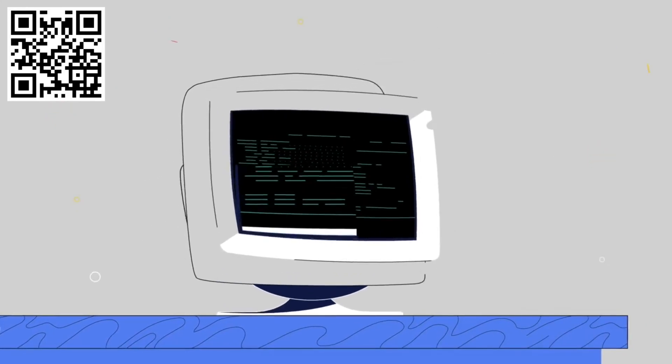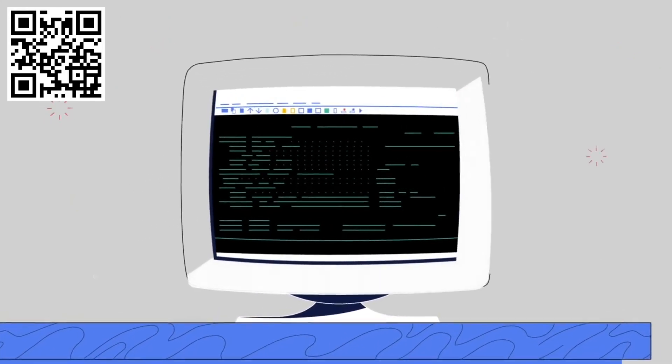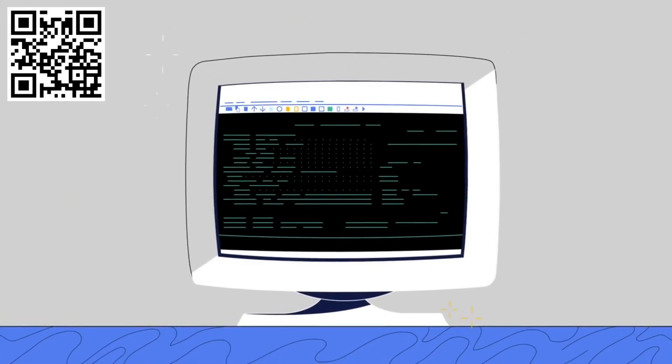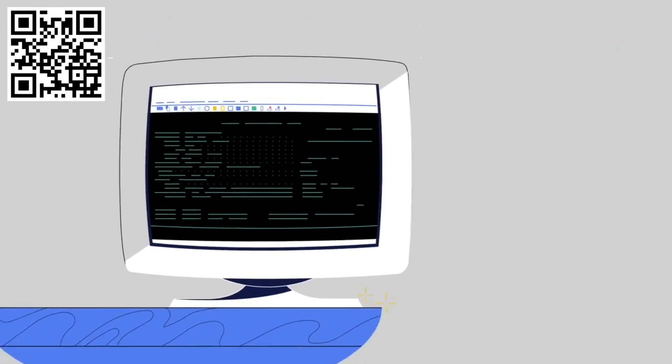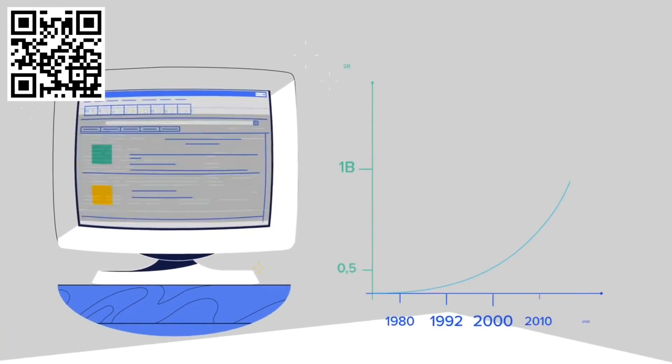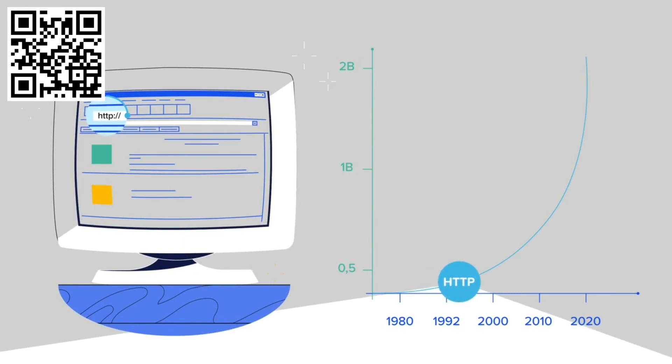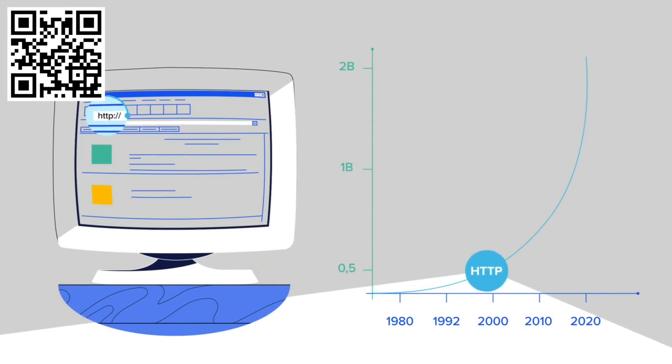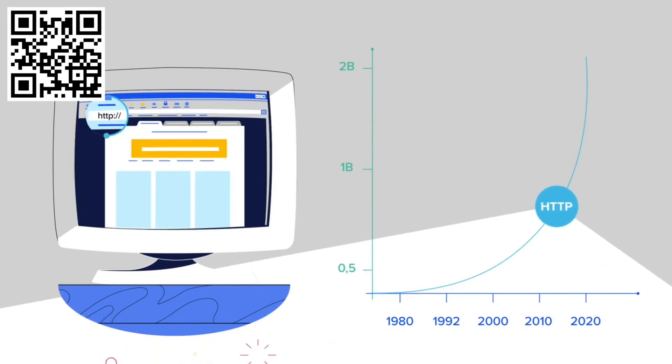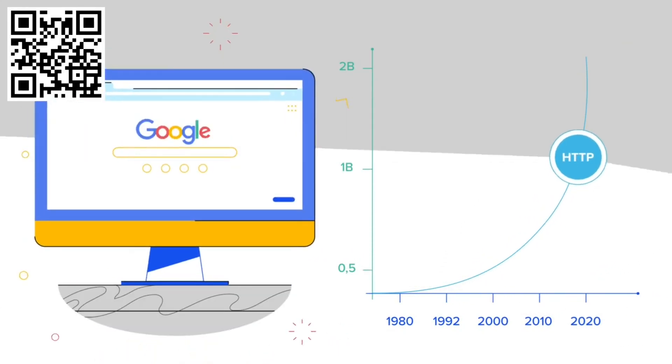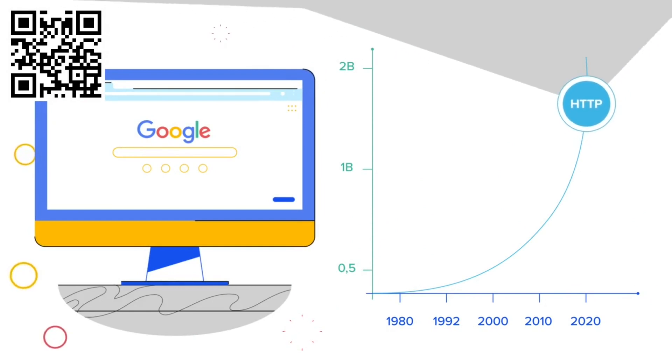Browsing the internet today is as easy as remembering a website name. But that wasn't always the case. HTTP was the protocol that made this possible. And without it, the World Wide Web as we know it wouldn't exist.